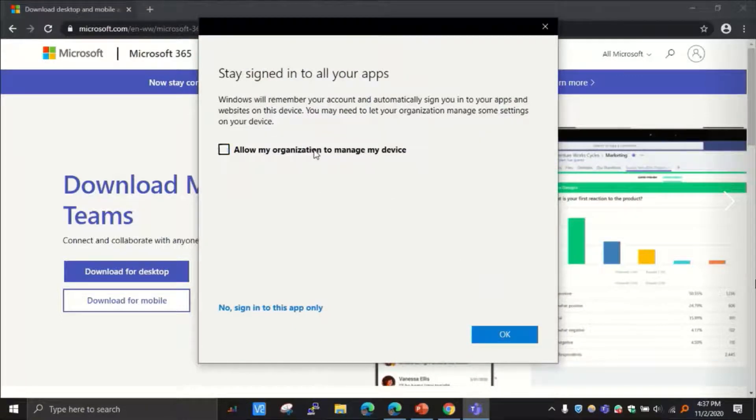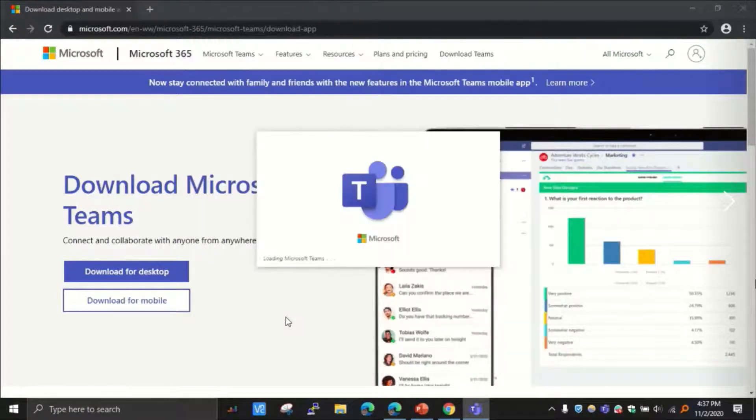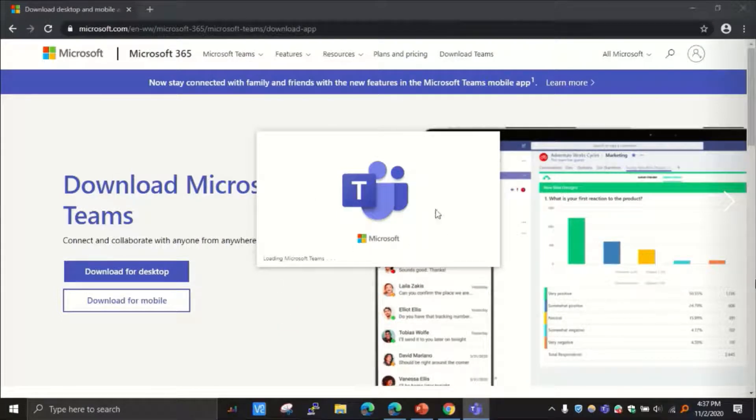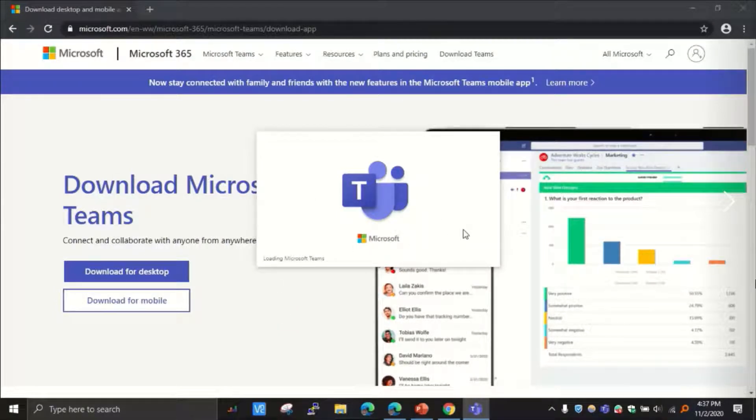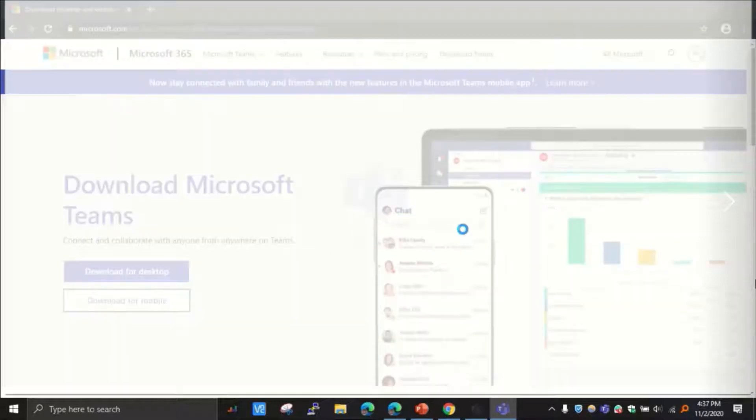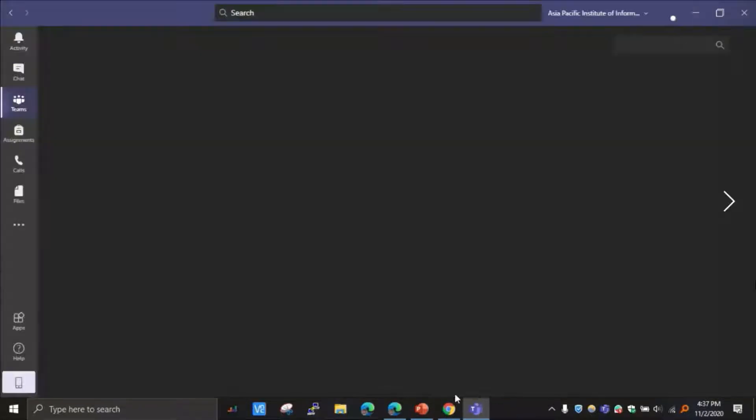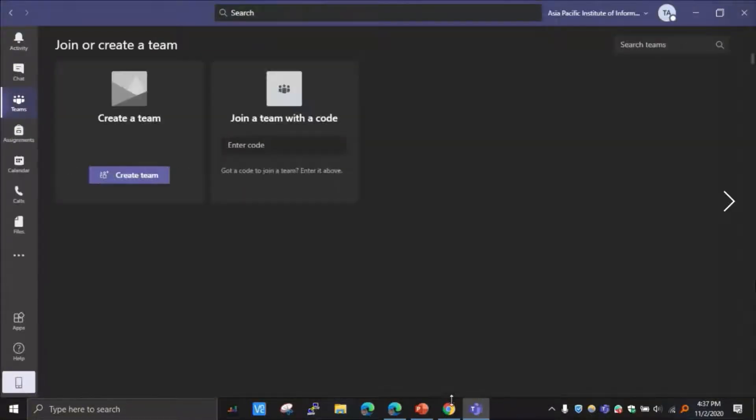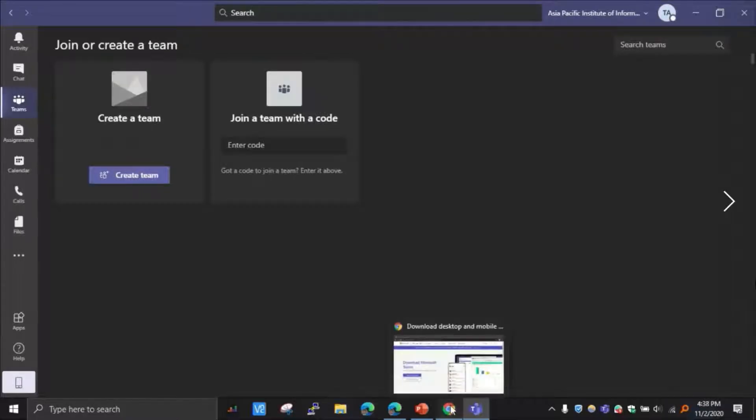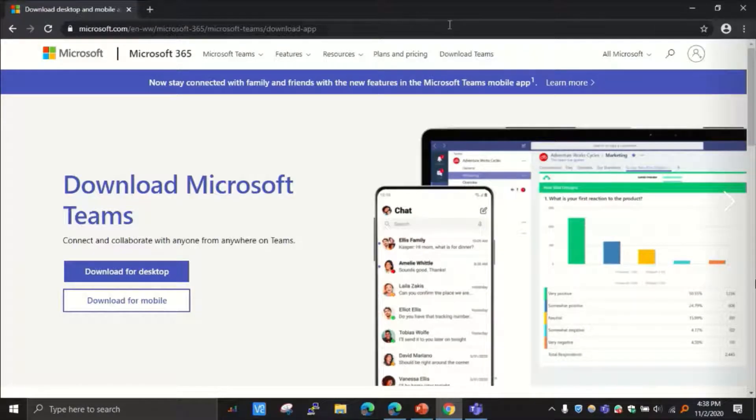Sign in. Now sign into this app only option. That's fine either way. Now it will sign me in. Alright.